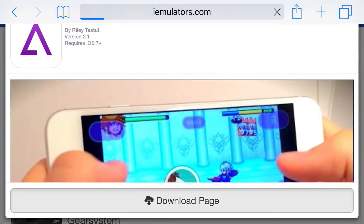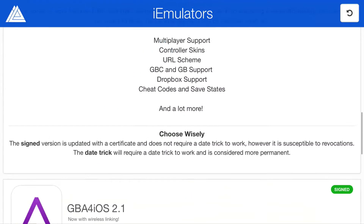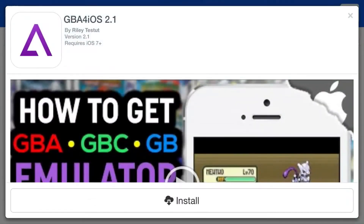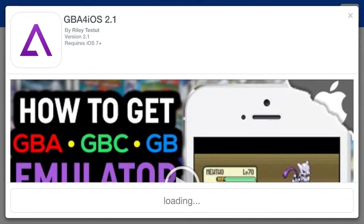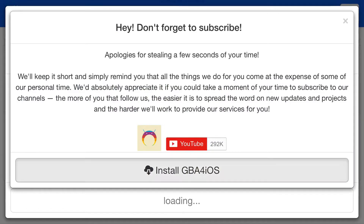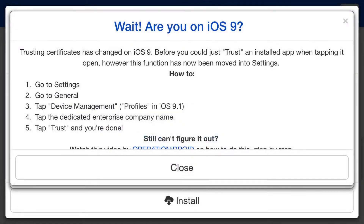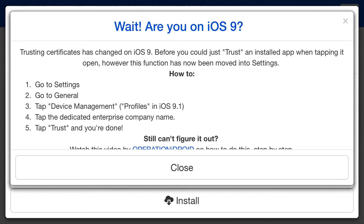Go ahead and click download page at the bottom. Once you click on it, scroll down all the way so you can find GBA for iOS 2.1 at the corner where it says signed. Click that, click install, then press install GBA for iOS. Now from here you should get a prompt on the phone asking you would you like to install GBA for iOS — simply press install.